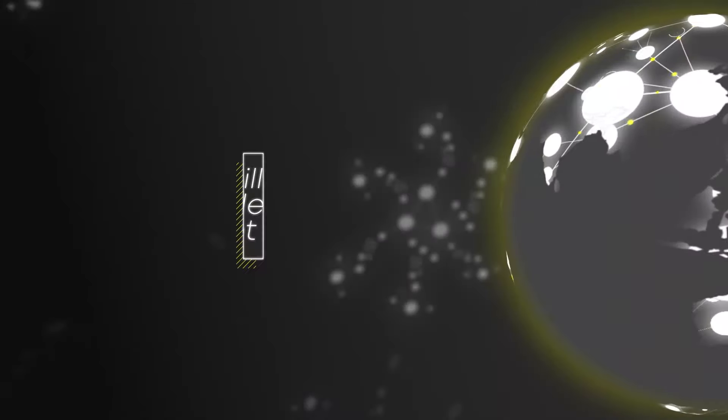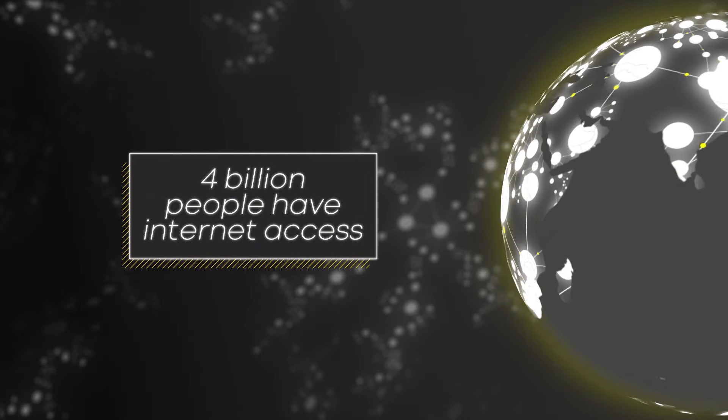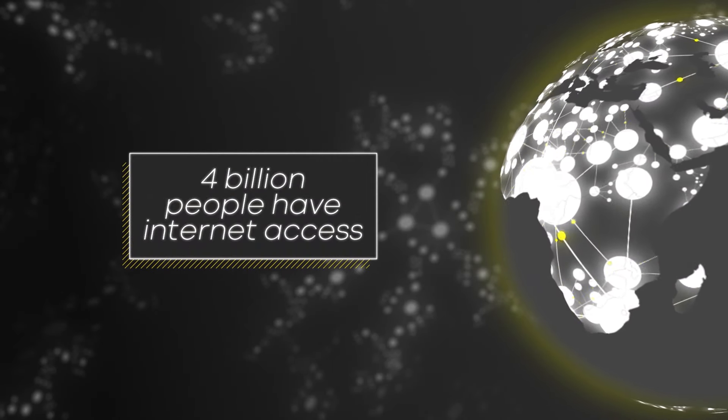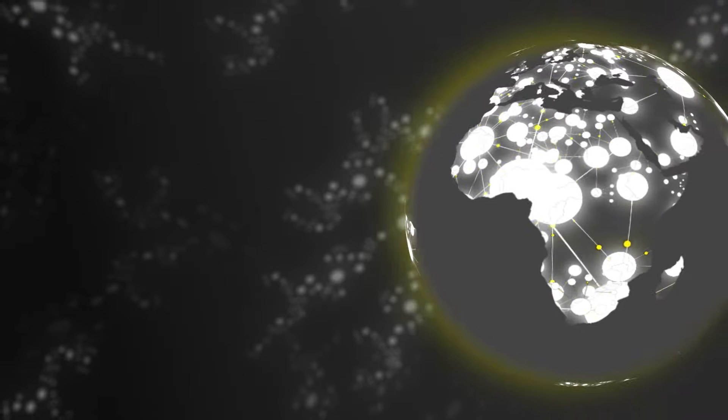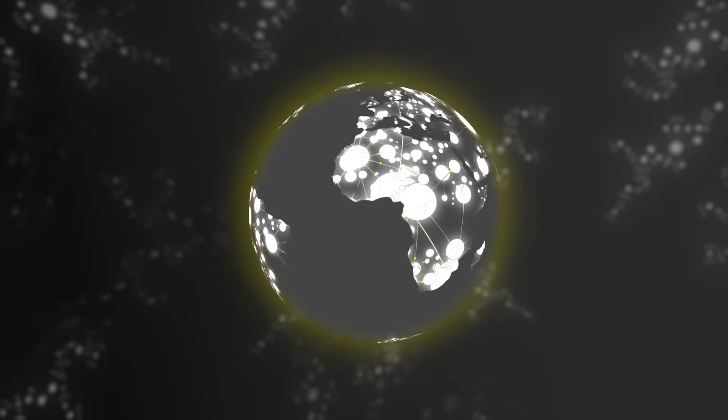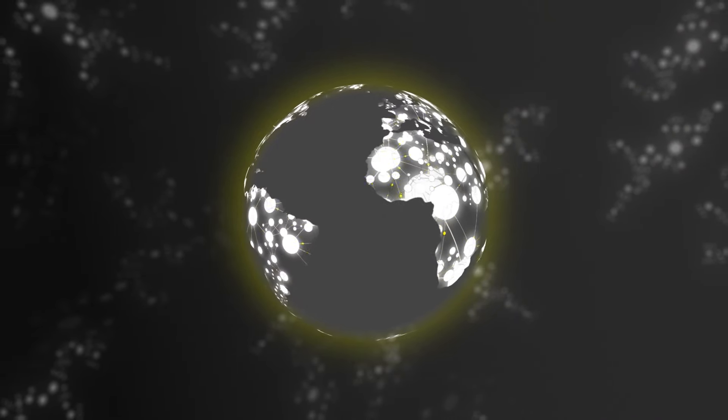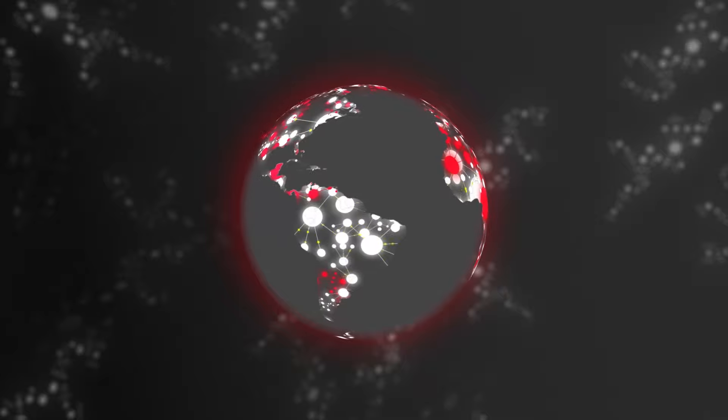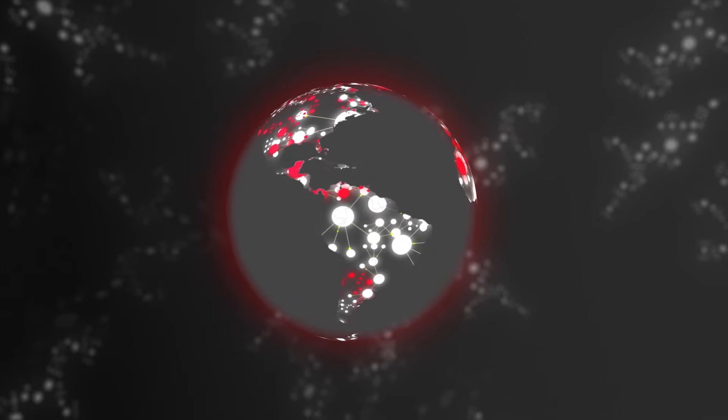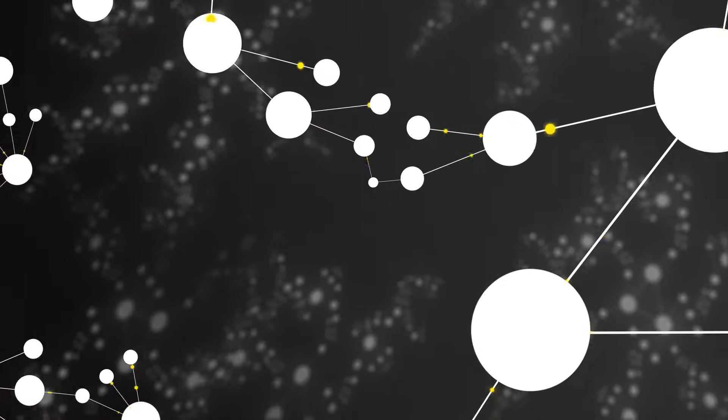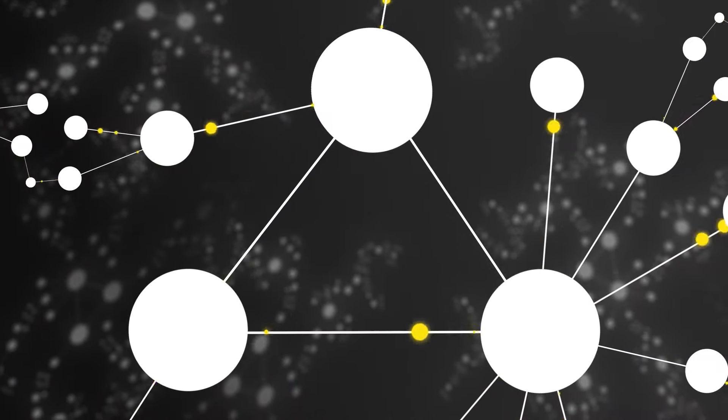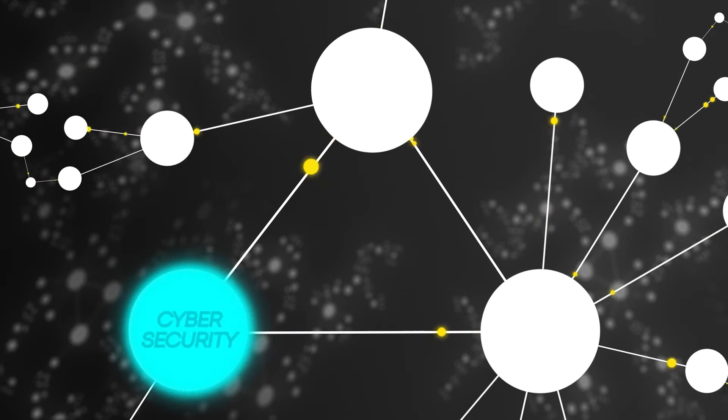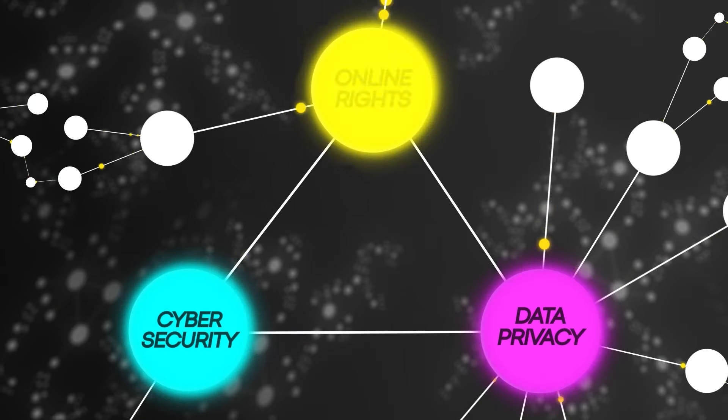Now, 4 billion people, around half the world's population, have Internet access. The very connections that make our lives easier also expose us to a world of danger. Many governments are seeking to tame cyberspace by addressing three major policy issues: cybersecurity, data privacy, and online rights.